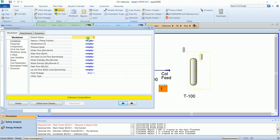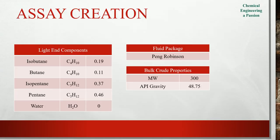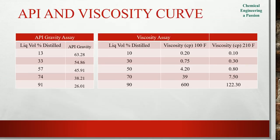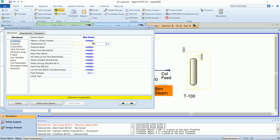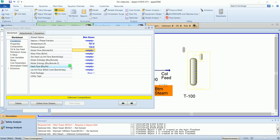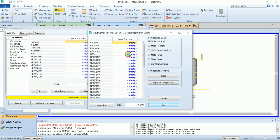The first one is bottom steam, which has temperature of 707 and 150 psi pressure, and flow is 7500. Mole fraction of water is one.